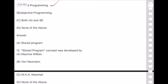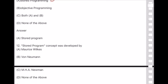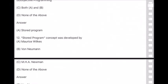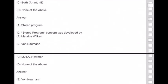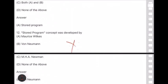Question 12: The stored program concept was developed by — option B — von Neumann. This is a very important question; it has appeared in various mock tests and platforms.